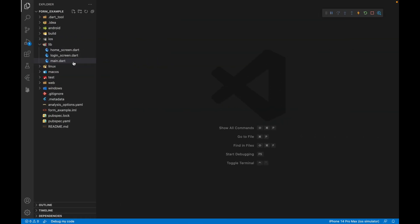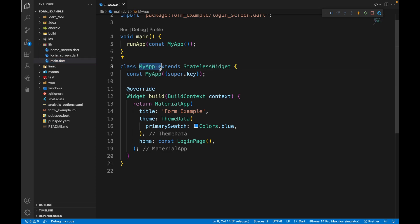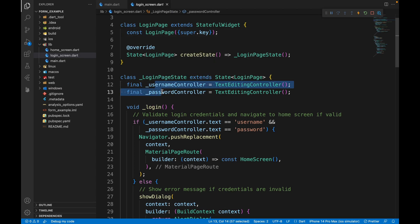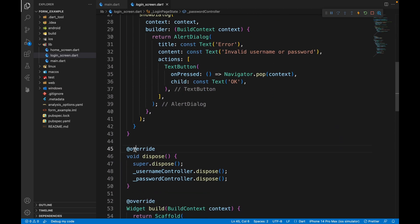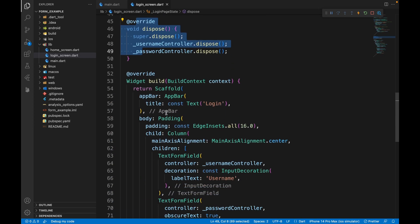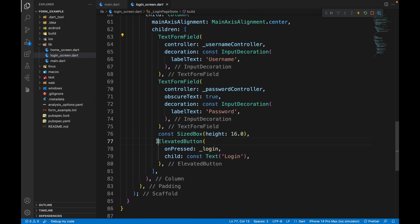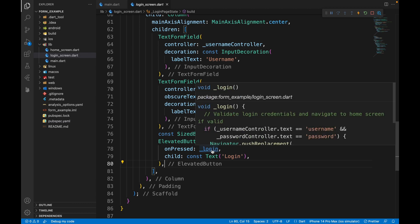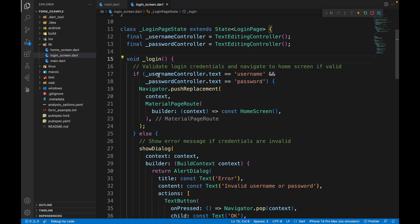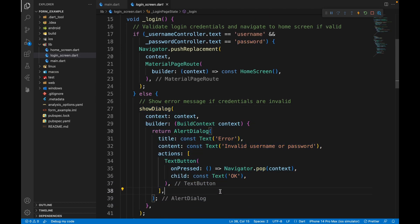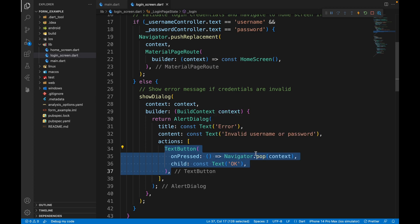Let's take a look at the code. In main.dart we have MyApp with the home set to LoginPage. In the login page, we have two text editing controllers — one for username and one for password — and we're disposing them. In the build function, we return a column with two text form fields for username and password, and an elevated button that says login. On the button's onPressed, there's a validation that checks if the username controller's text is 'username' and the password controller's text is 'password'. If correct, we go to the home screen; otherwise, an error dialog is shown with a button that pops it off.